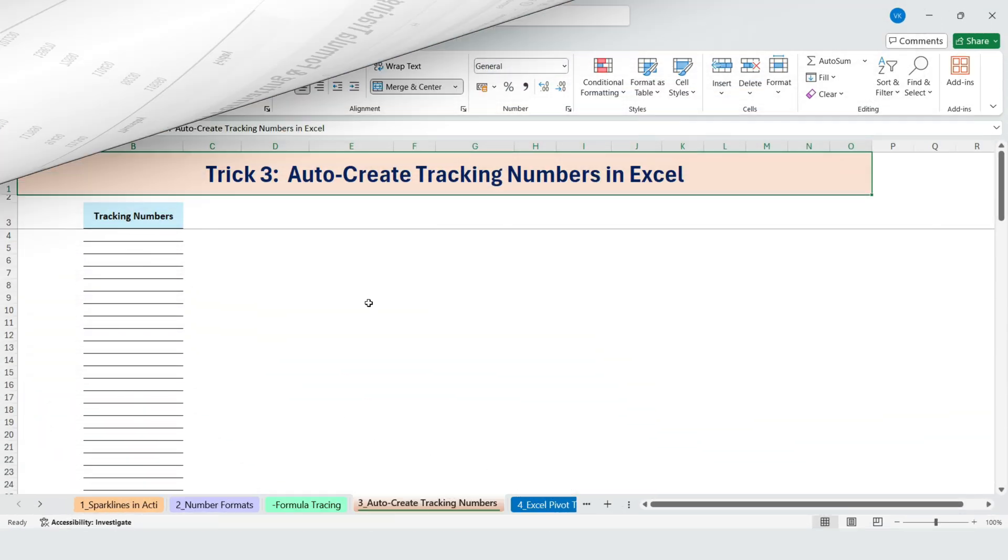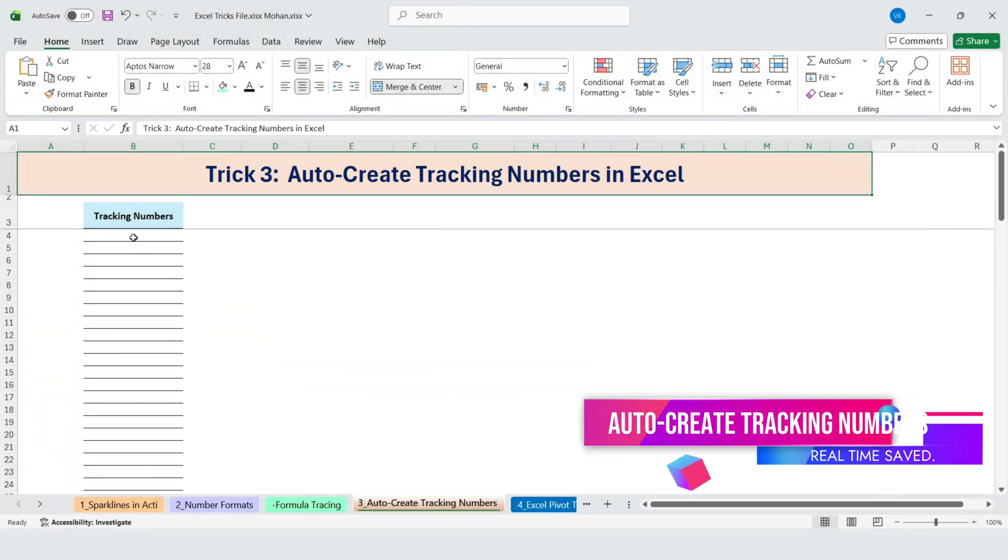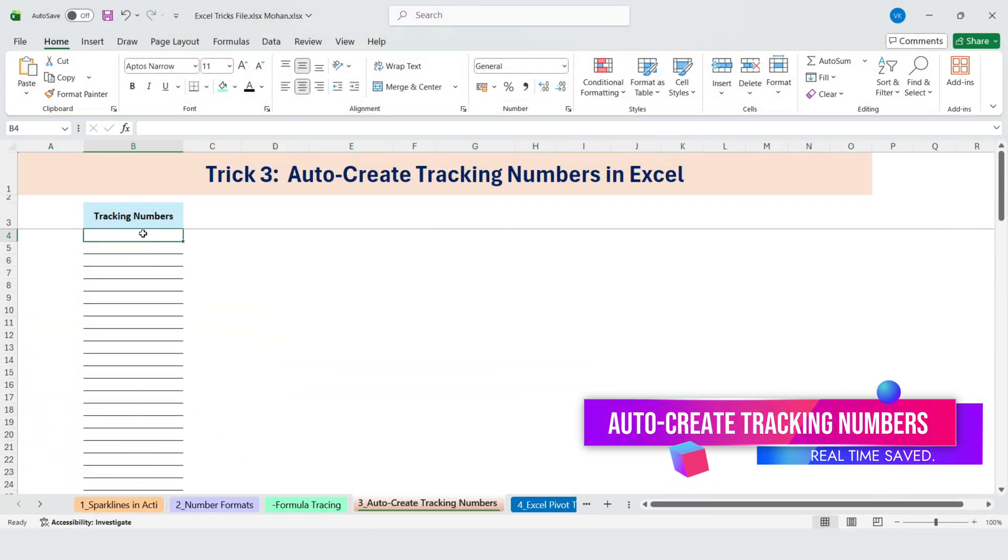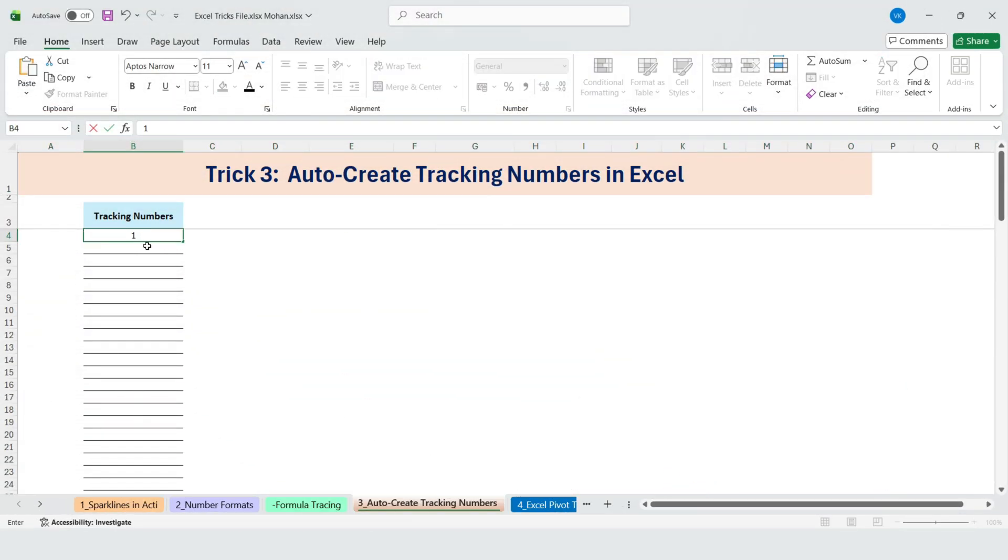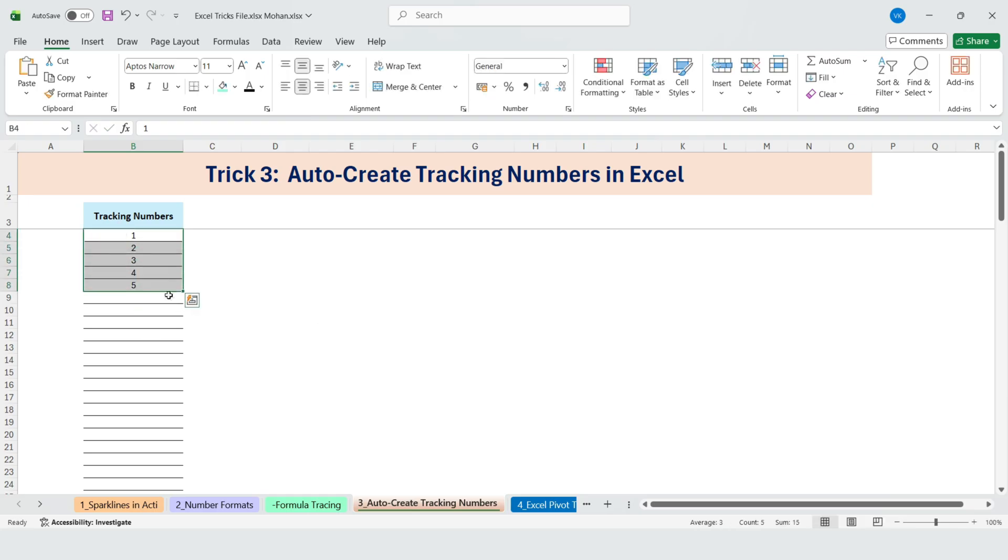Next, auto-create tracking numbers in Excel. 1, 2, 3, 4, 5. Like that. We actually needed 100 of these.